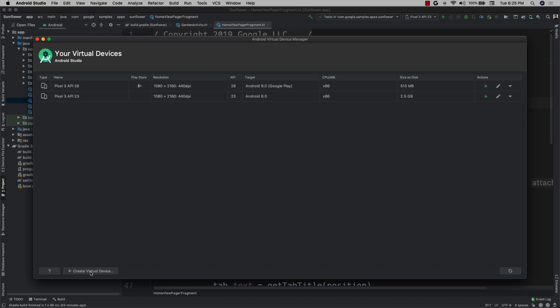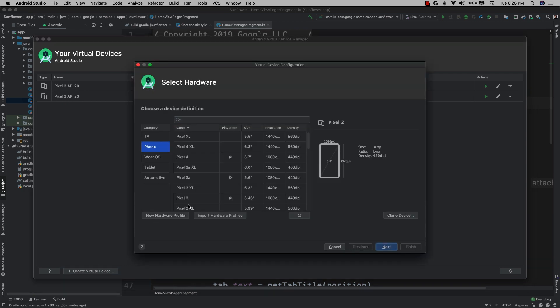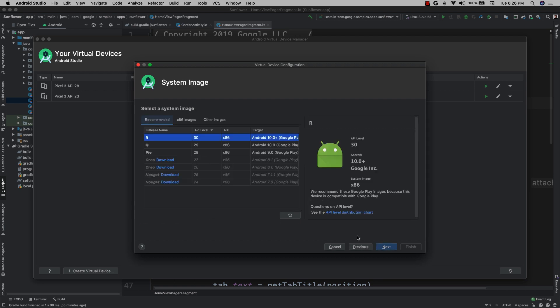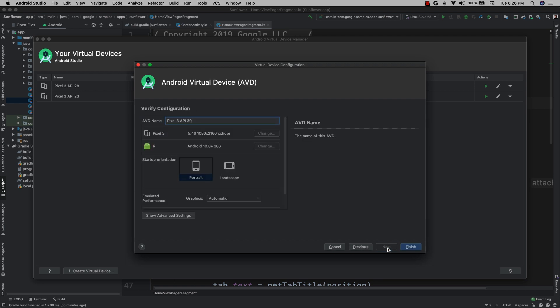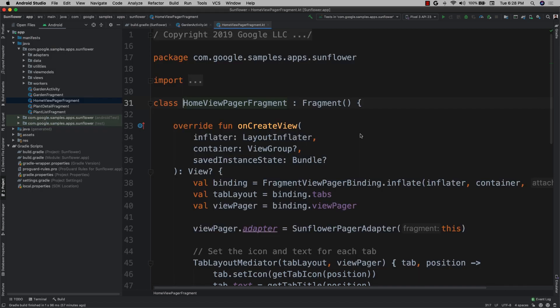So now I'm going to create a virtual device that runs Android 11. My existing devices are Pixel Threes, so I'm going to make my new device a Pixel Three. This ensures that any new failures are due to the difference in API level, not differences in form factor.